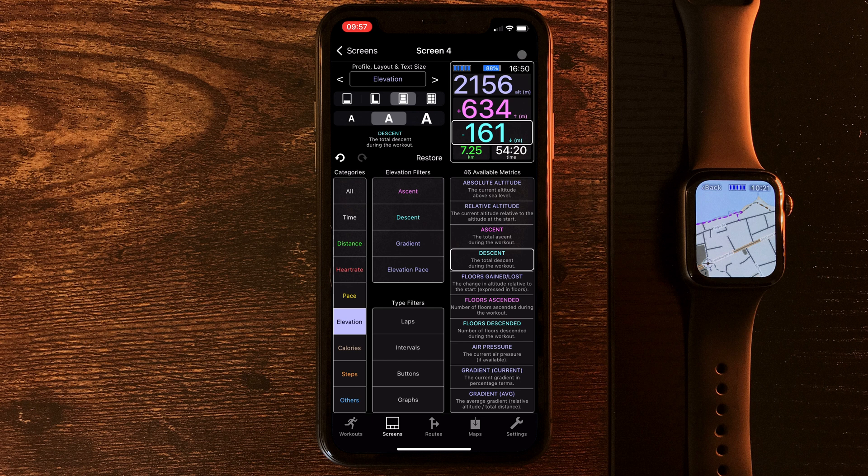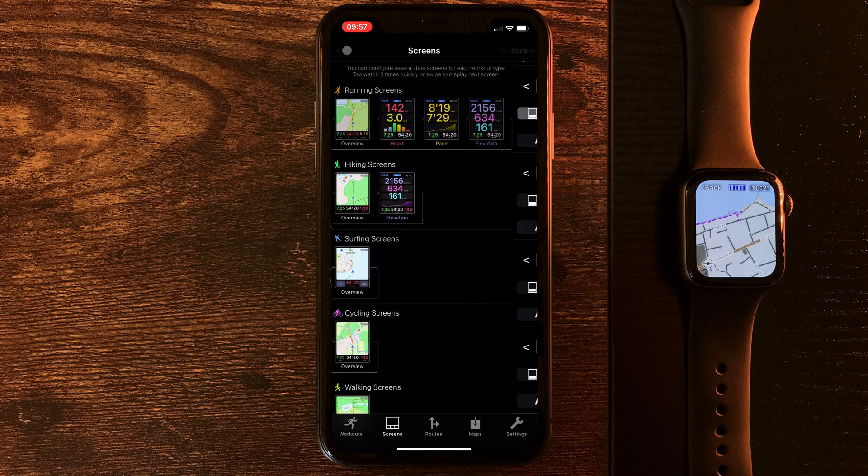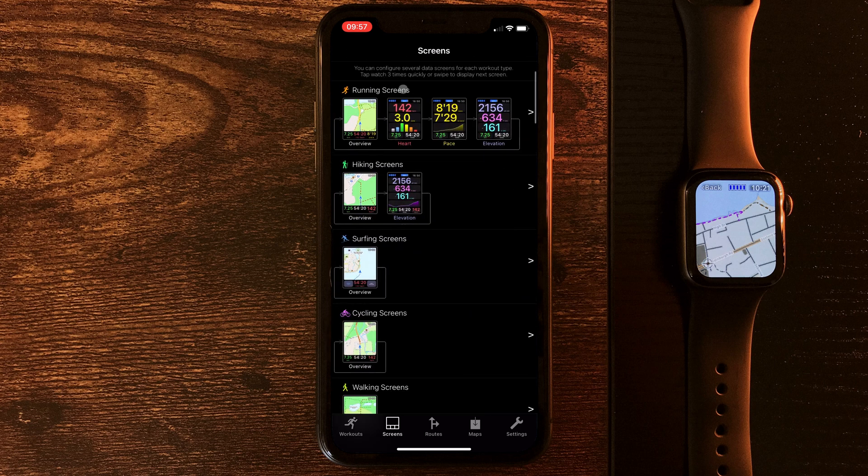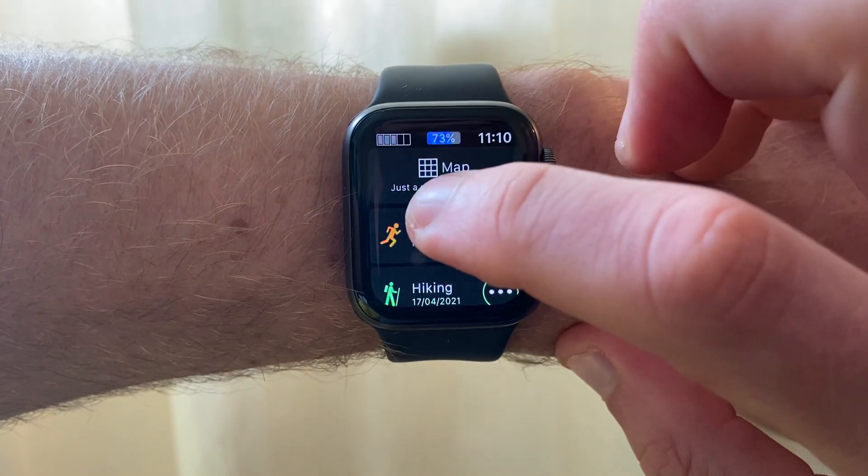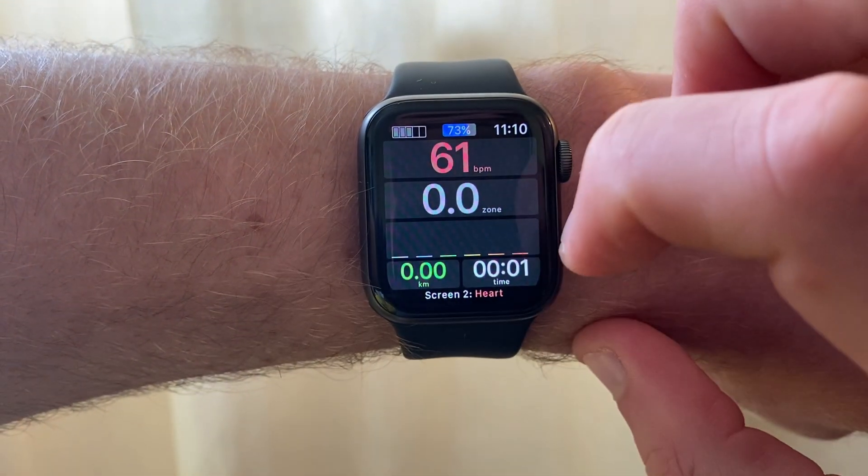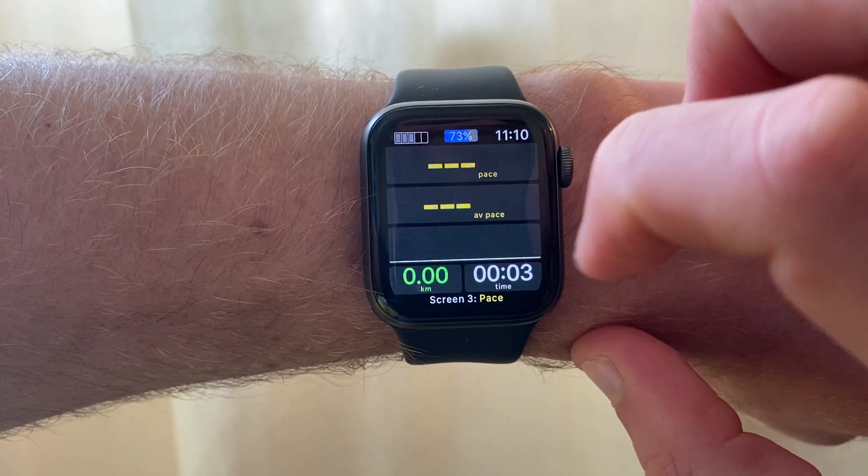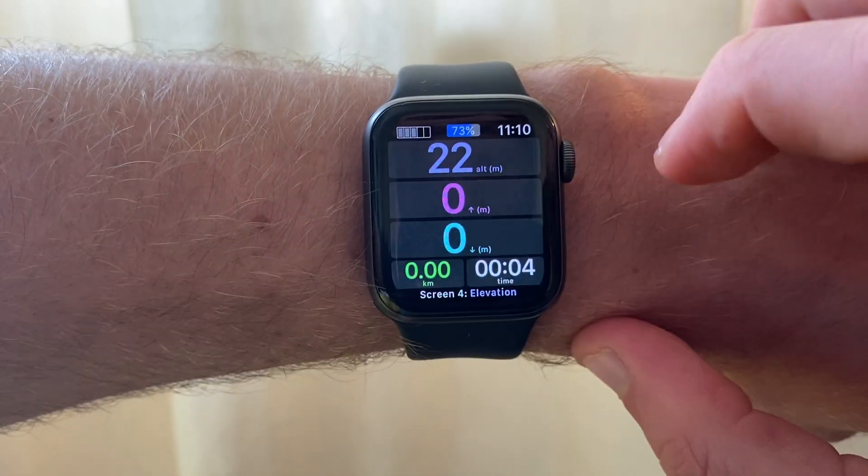It's looking good. We'll hit save on that, head back, save again, go back to all of our screens. And then next time we go to use a run on Work Outdoors, all four of these screens should be available to us.